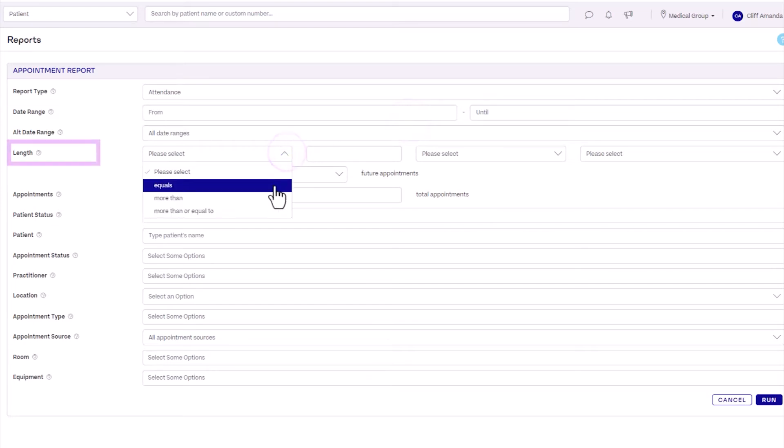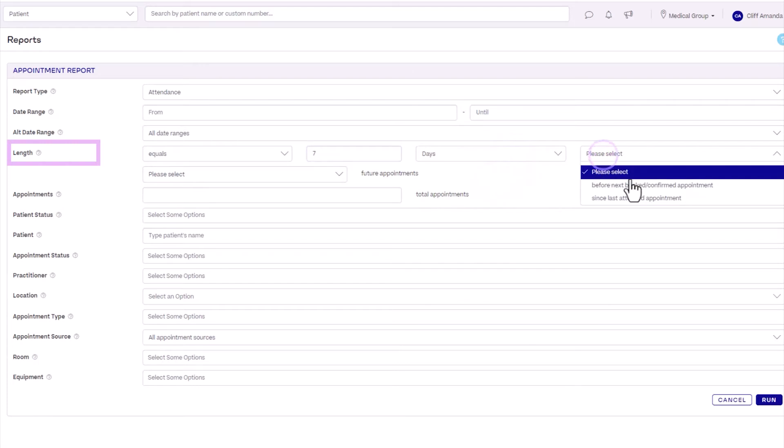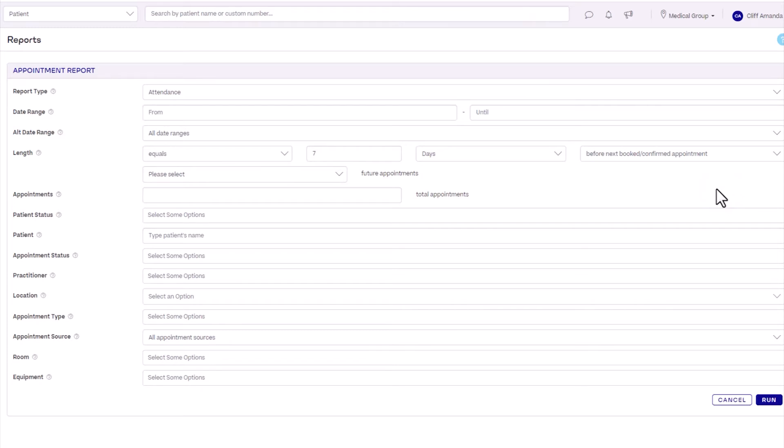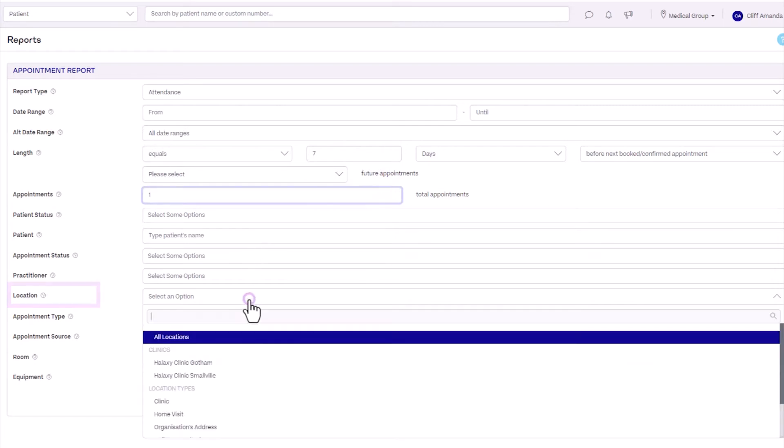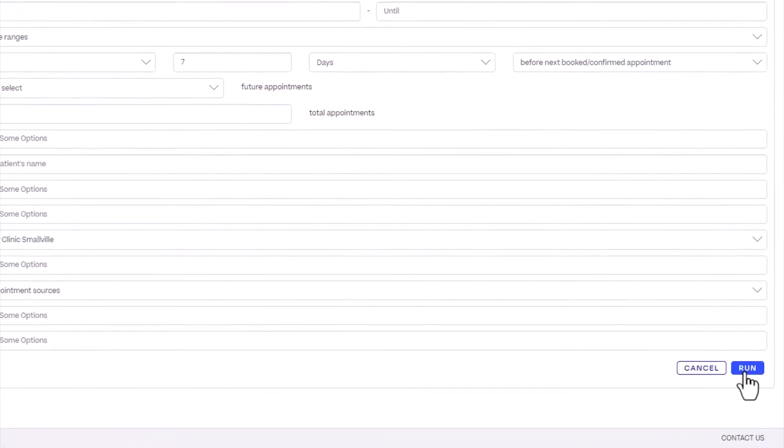For Length, set this to equals seven days before next booked or confirmed appointment. Because we want new patients who are about to make their first visit, set Appointments to one total appointment. Select a practice location, then click Run.